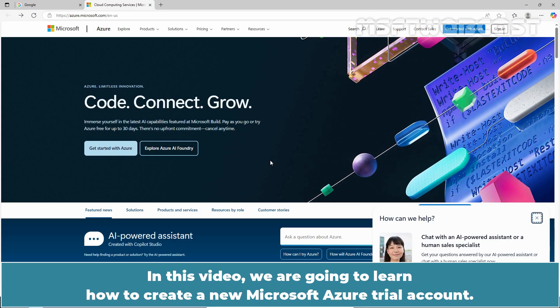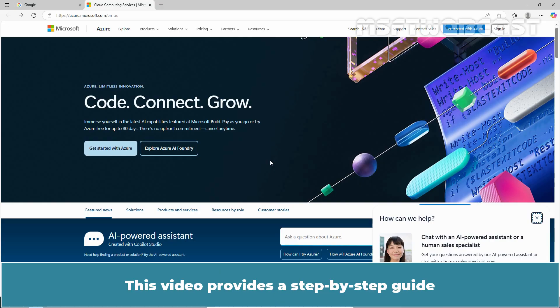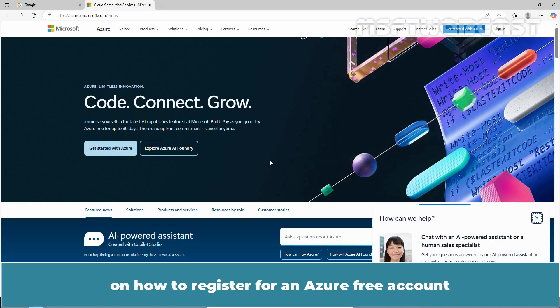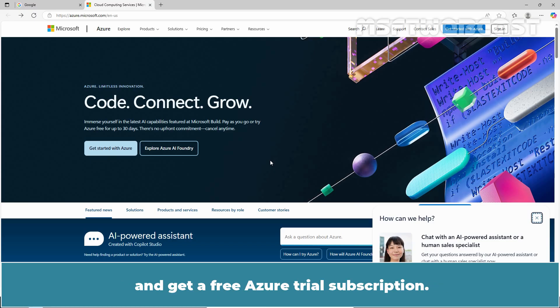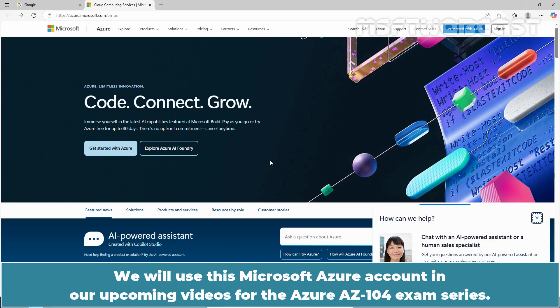In this video, we are going to learn how to create a new Microsoft Azure Trial Account. This video provides a step-by-step guide on how to register for an Azure free account and get a free Azure Trial subscription. We will use this Microsoft Azure account in our upcoming videos for the Azure AZ104 exam series.